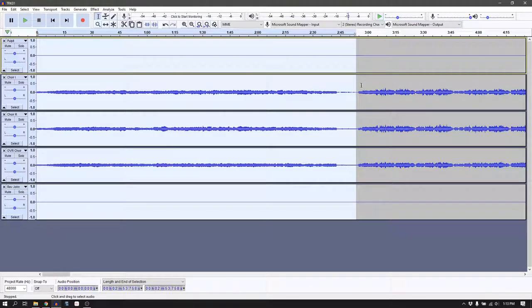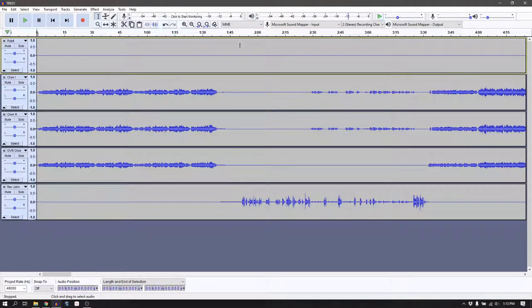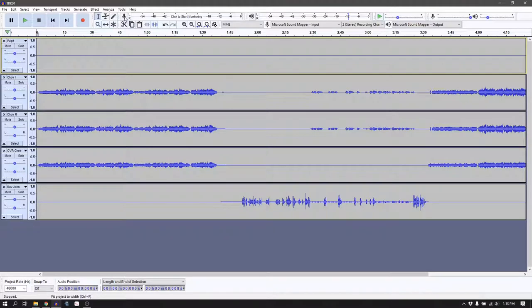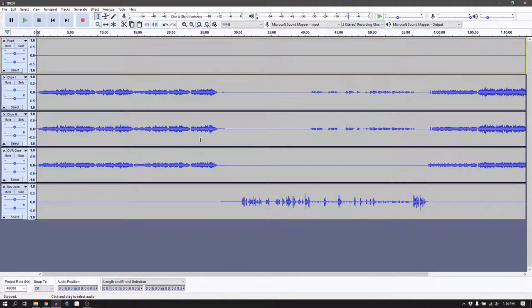The reason I selected all tracks and hit delete instead of just the three tracks with sound is because I want to keep everything aligned. So if I go back, you'll still see Reverend John there — this is the call to worship. I'll hit pause for now and see what happens rather than pausing again.